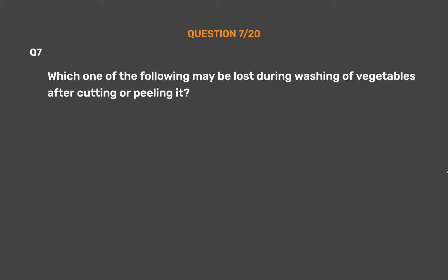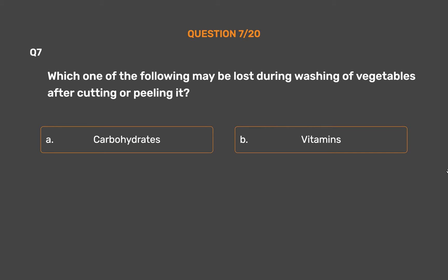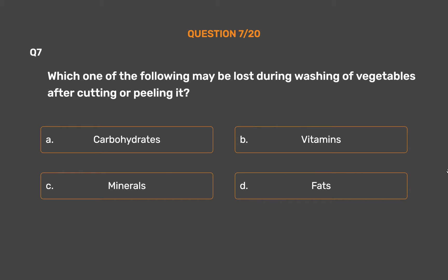Question number 7. Which one of the following may be lost during washing of vegetables after cutting or peeling? Option A - Carbohydrates, Option B - Vitamins, Option C - Minerals, Option D - Fats.